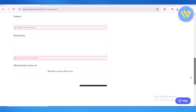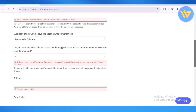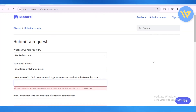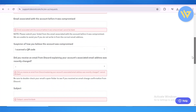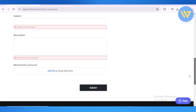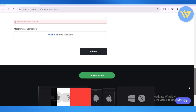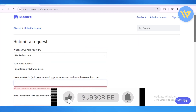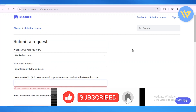Once you submit the request, Discord will reach out to the recovery email address you provided with details about your account so you can log back in. This is how you can log back into your Discord account without having two-factor authentication enabled.